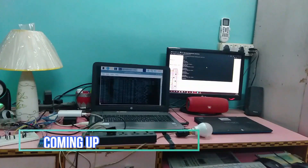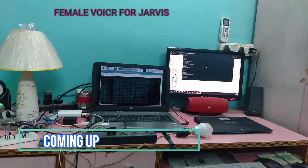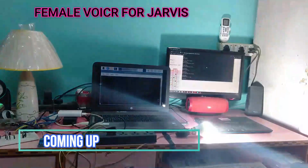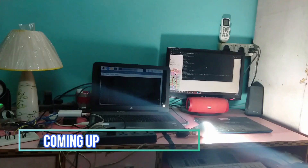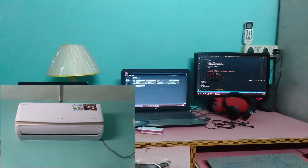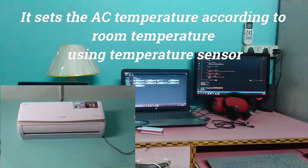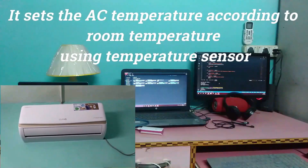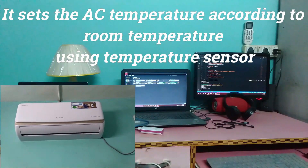Jarvis, turn on lamp. Okay sir, turning on lamp. Jarvis, turn off lamp. Okay sir, turning off lamp. Jarvis, turn on the AC. Okay sir, turning on the AC with temperature 20 degrees Celsius.